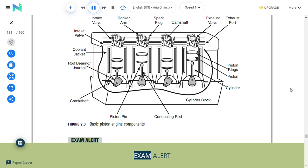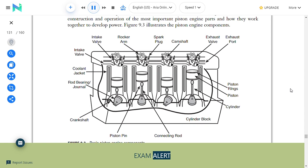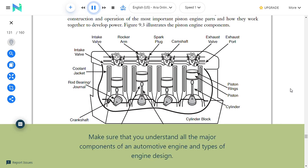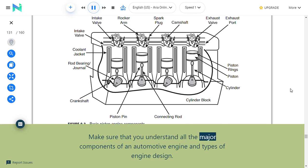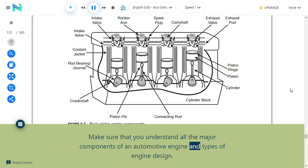Exam alert: Make sure that you understand all the major components of an automotive engine and types of engine design.